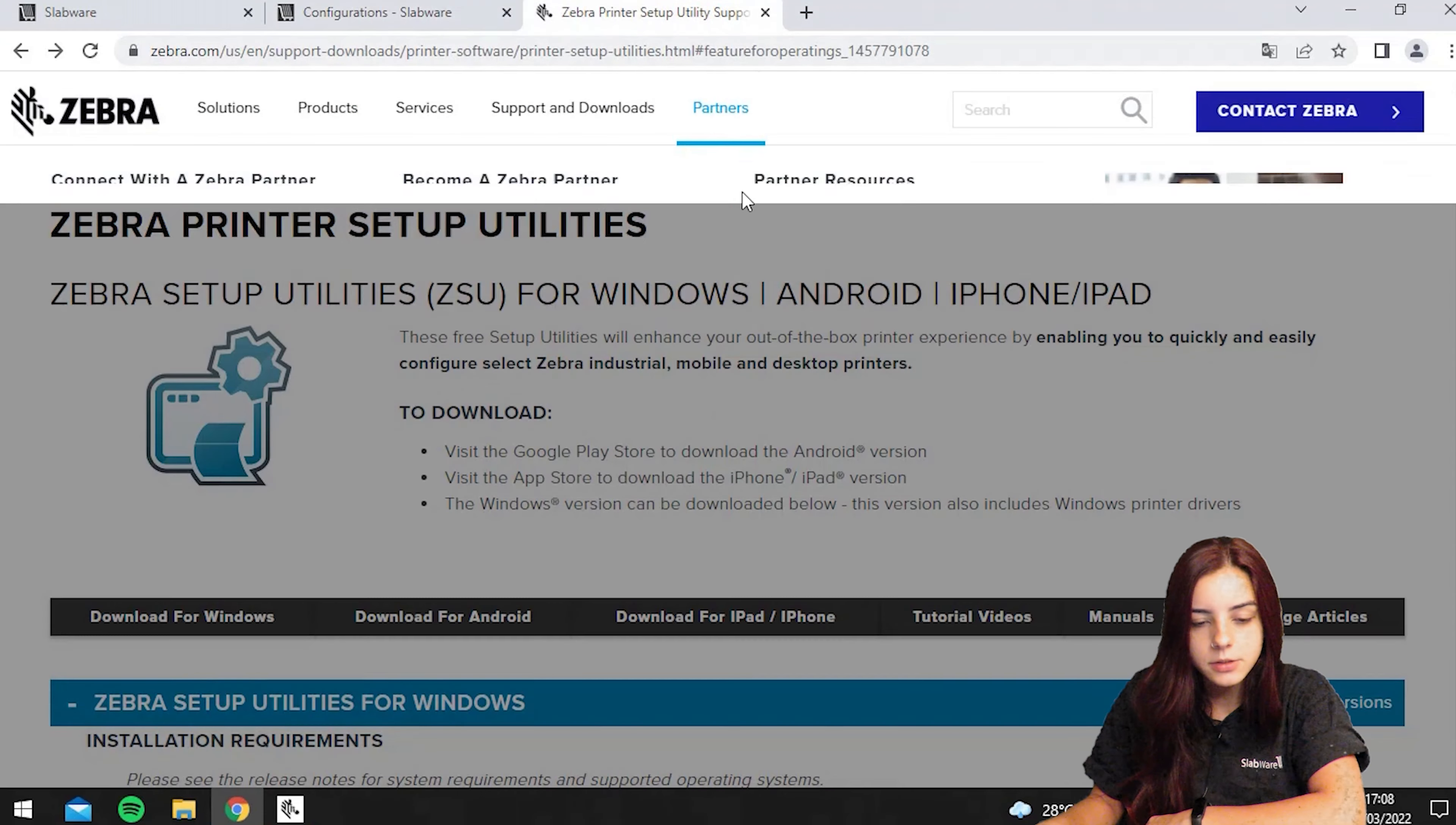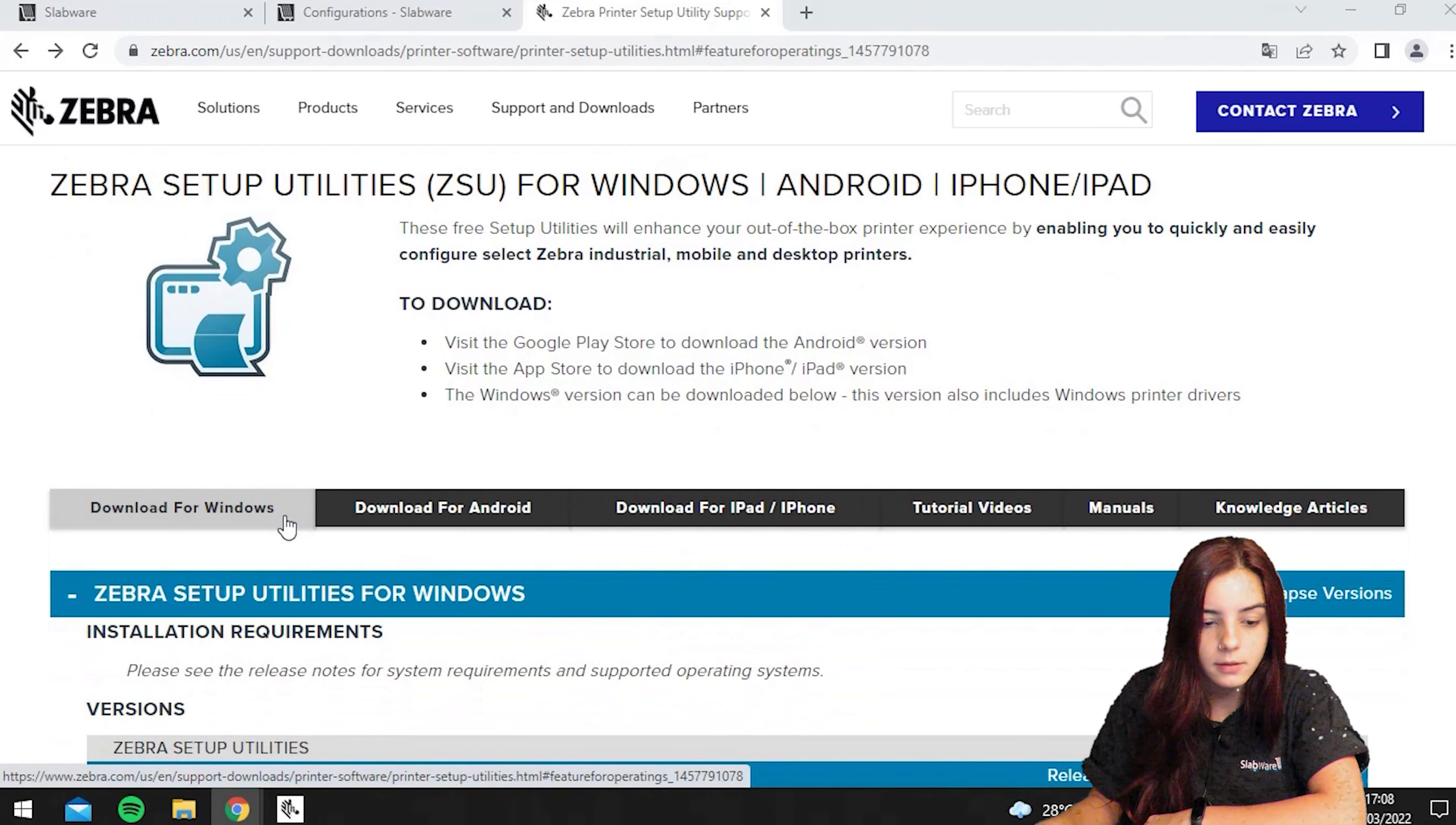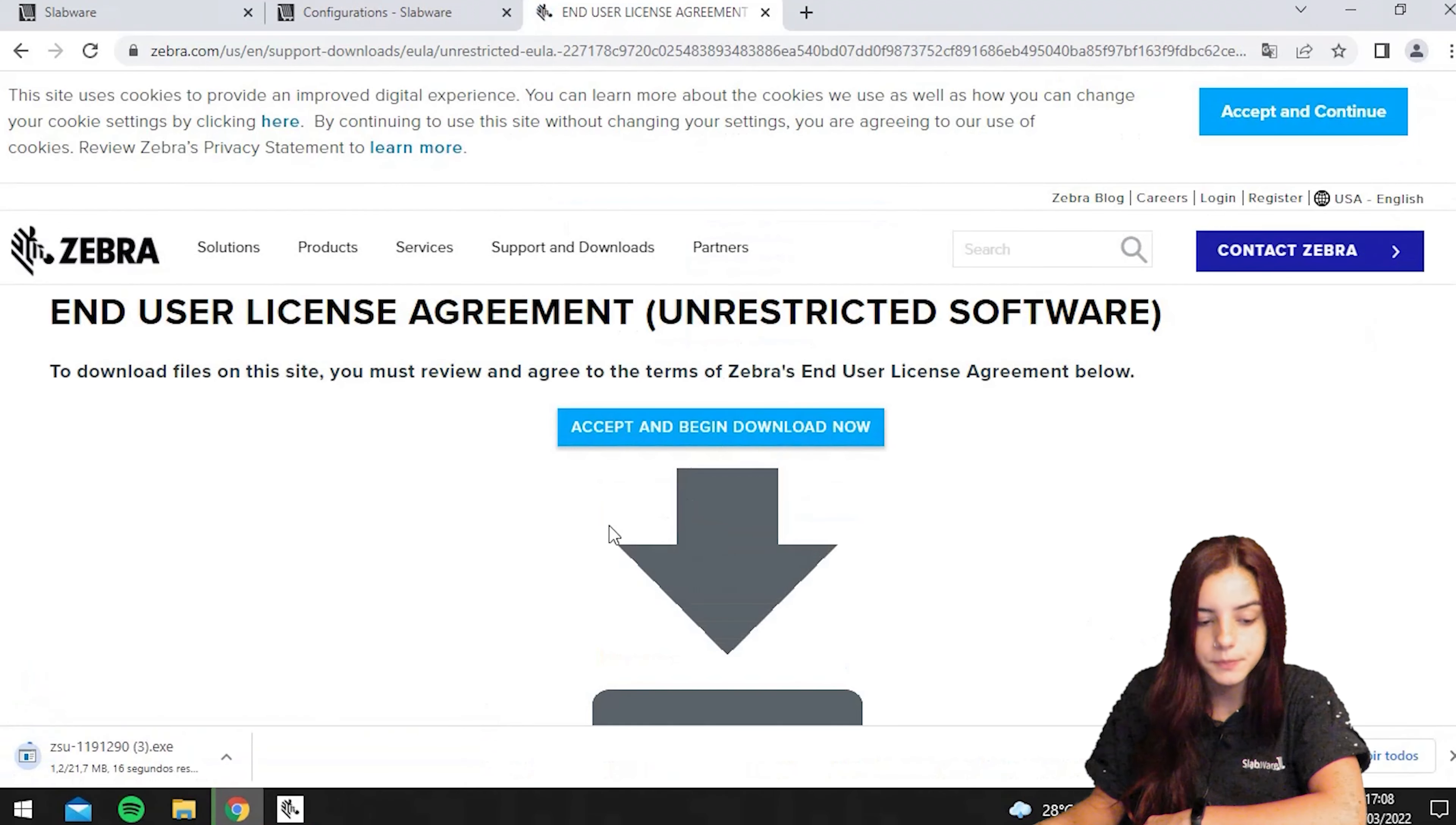Once you get into the website, you will choose the download for Windows, Android or Mac. In this case, I'm using Windows. Once I hit the version, I will select download, then accept and begin download.